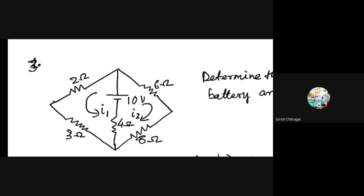Next I'll ask Sahil Sheik — are you there? Yes, ma'am. Can you tell the equation for loop 2? Yes, ma'am. Minus 16 I2 equals 10.